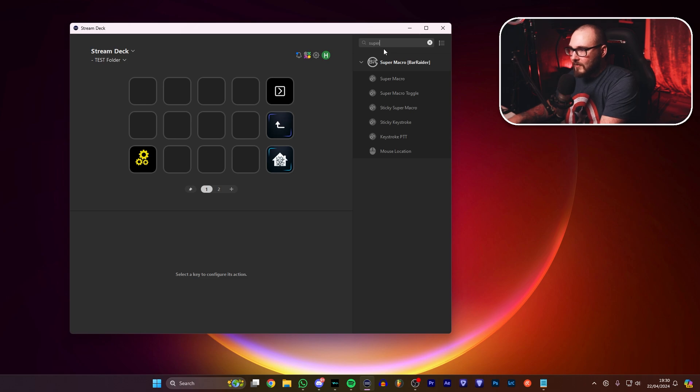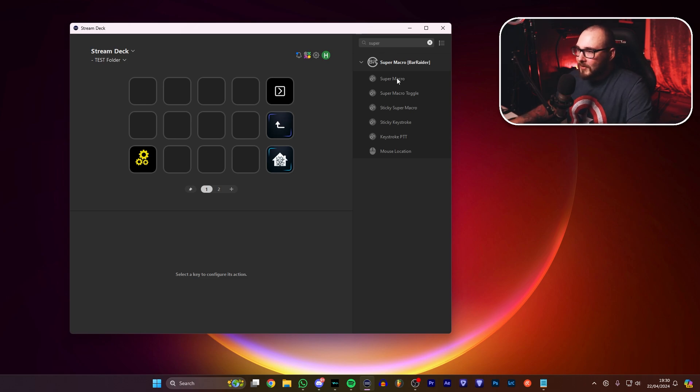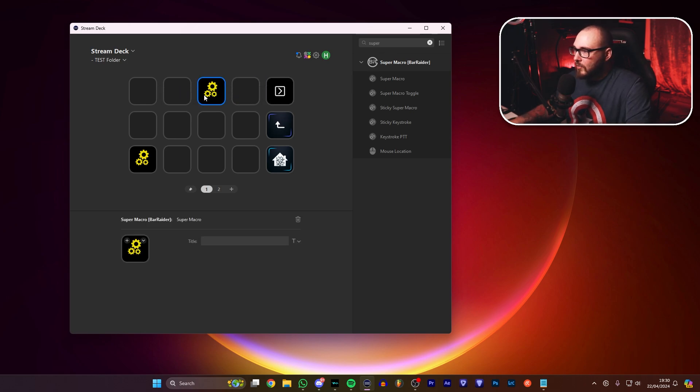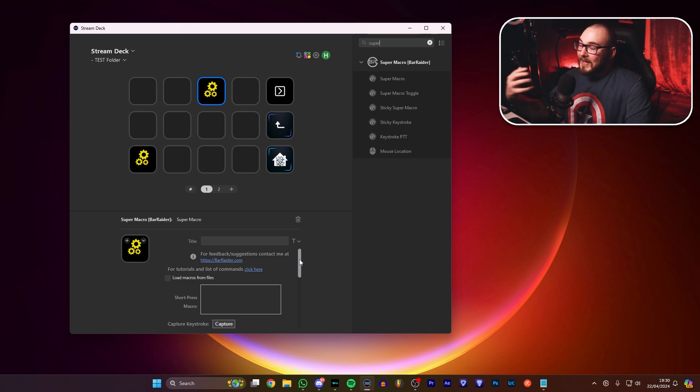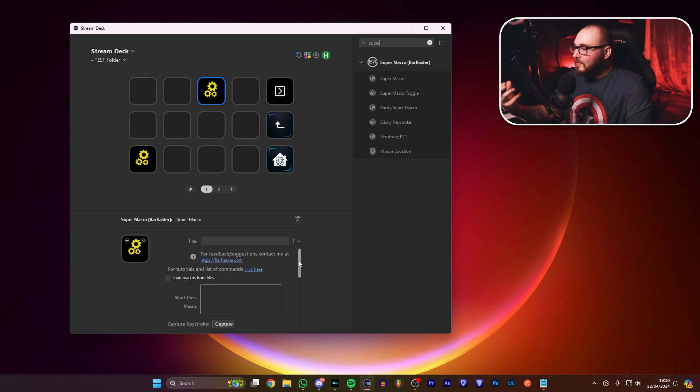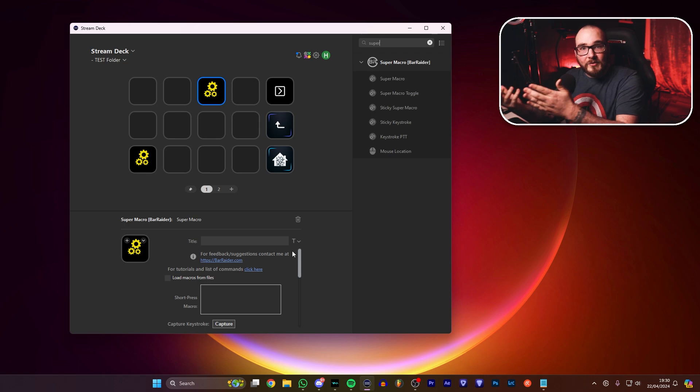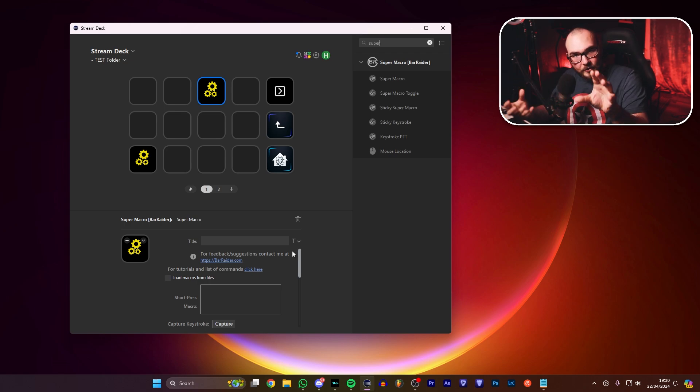From here, you're going to want to go ahead to your search bar up top and you're going to want to drag Super Macro over here. Okay, so this is the one we're going to be doing today. Explaining this as simply as I possibly can, when you press this button, it's going to run a sequence of events that you can program.